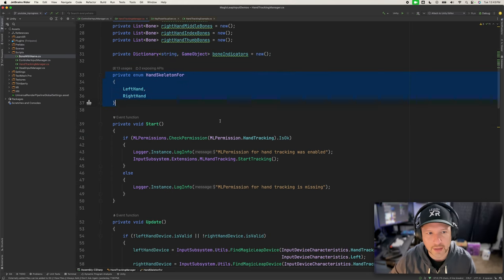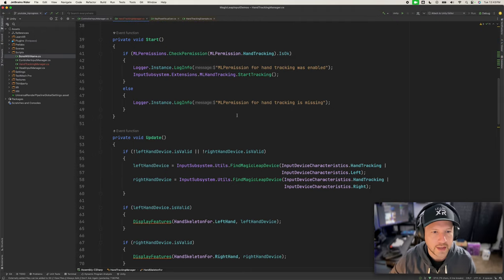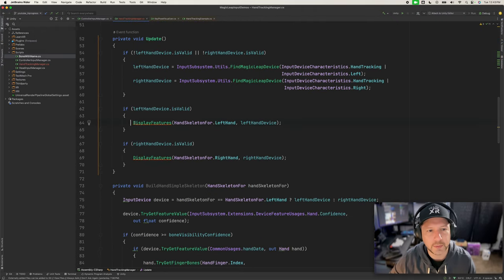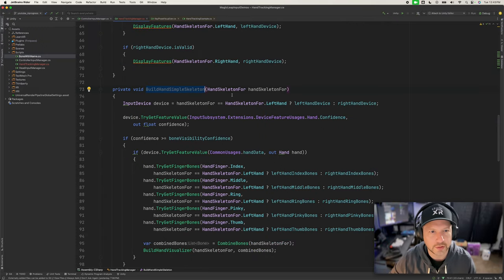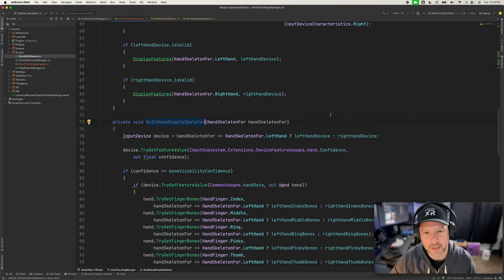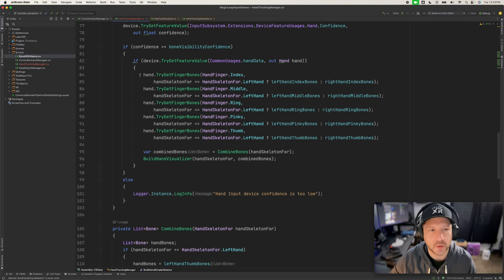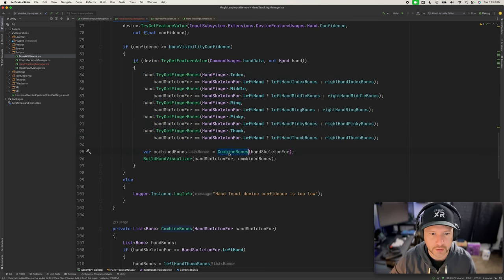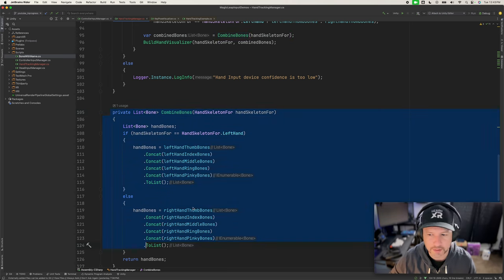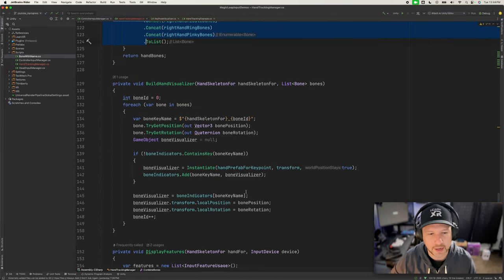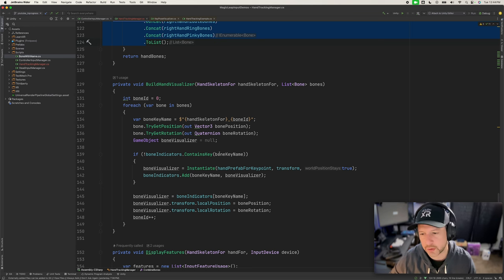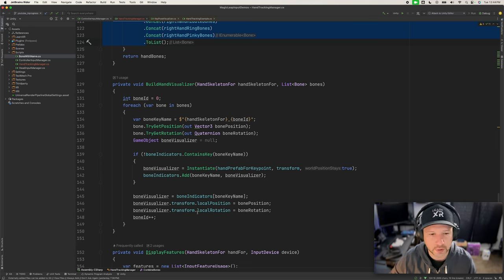To give you an overview: we added a prefab instance for each key point, bone visibility confidence, a list of bones for the data we're going to display, and an enum for the hand skeleton — either left or right hand — since this class will build both. We also added display features and a BuildHandSimpleSkeleton method that gets data out of the bones, combining all bones into a global list for each hand by concatenating each individual bone list.